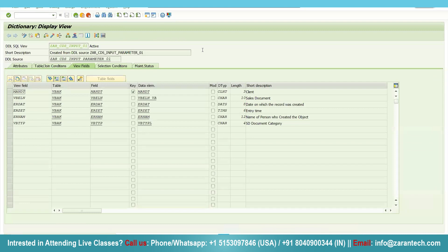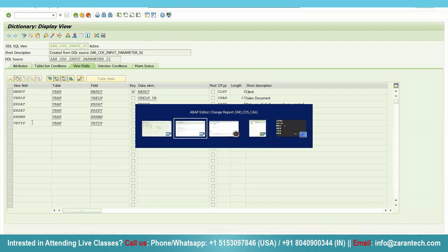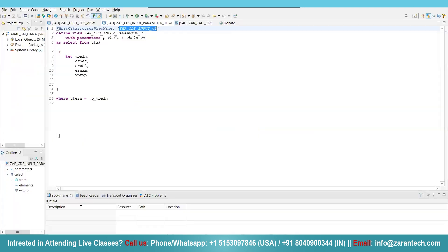See, a normal view, a DDLS SQL view has been created here with the same fields that you have used. The fields that you have used, the same view has been created here.